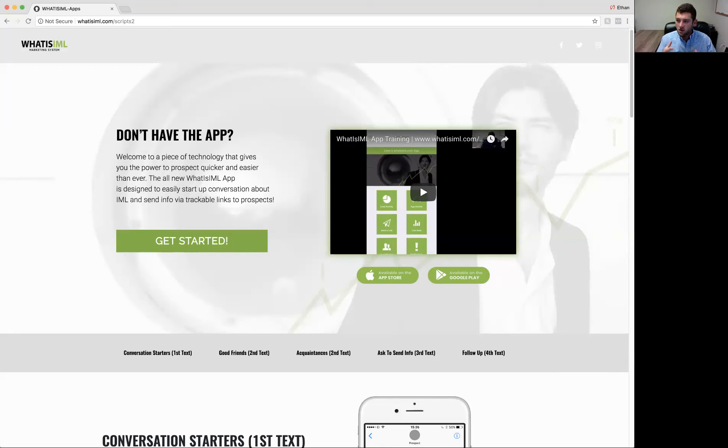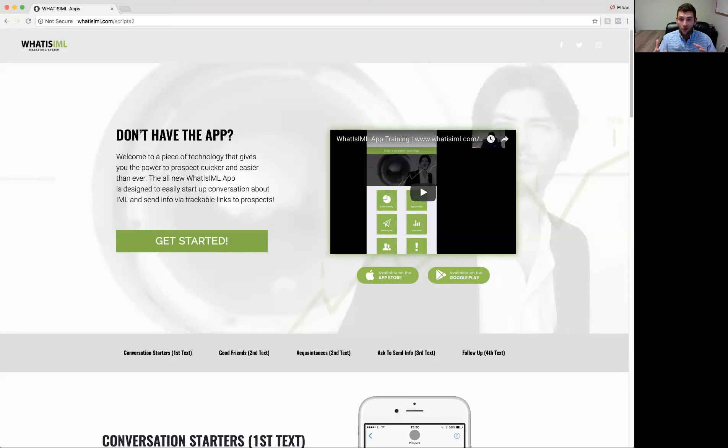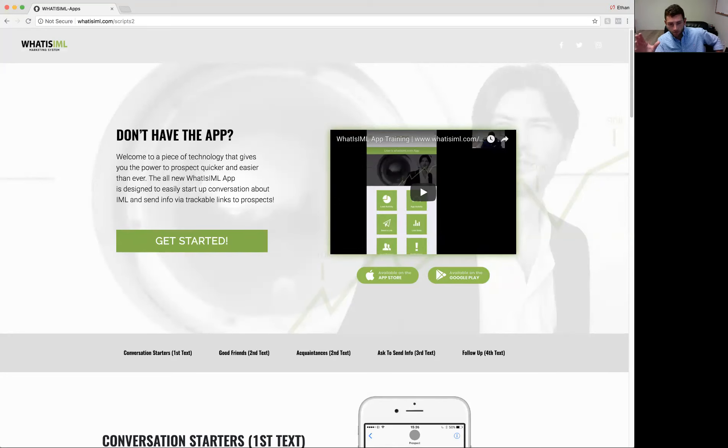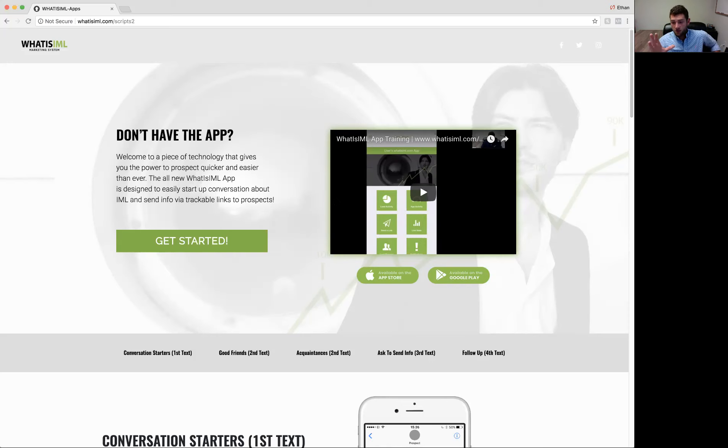You want to reach out to them, right? We want to prospect everyone. But also acquaintances, people you haven't talked to in maybe 6, 12, 18 months. So if you're sitting here saying, I want to know what I should say to friends and what I should say to strangers to start up a conversation about IML, hang with me. You can go test it out for free.